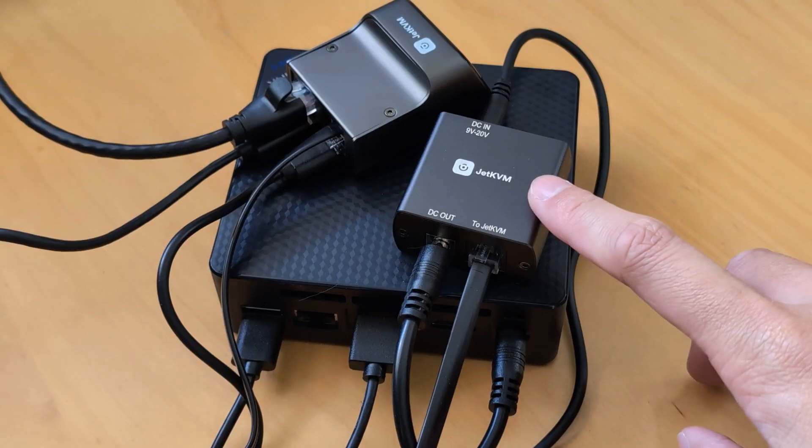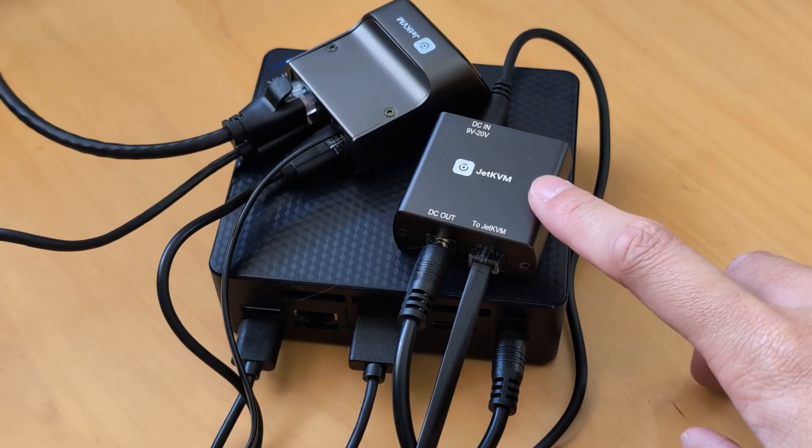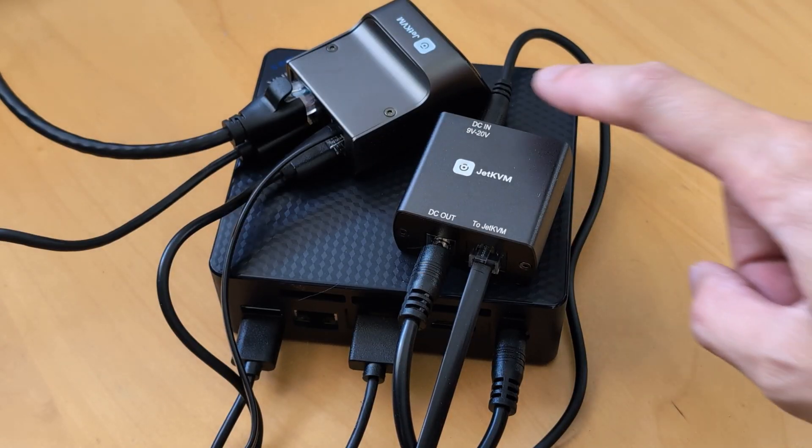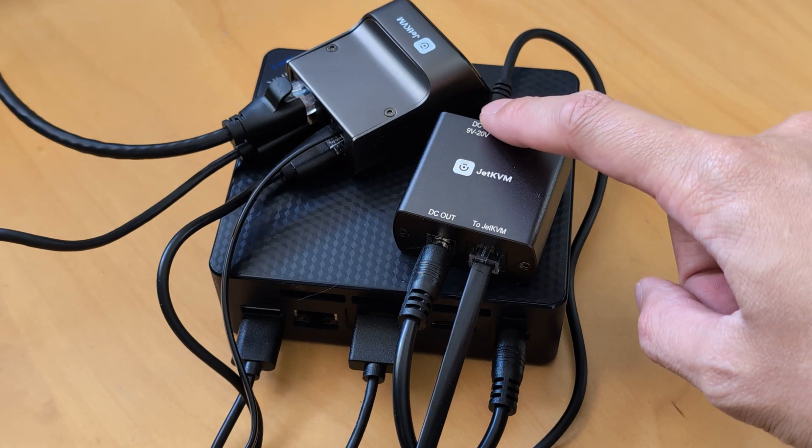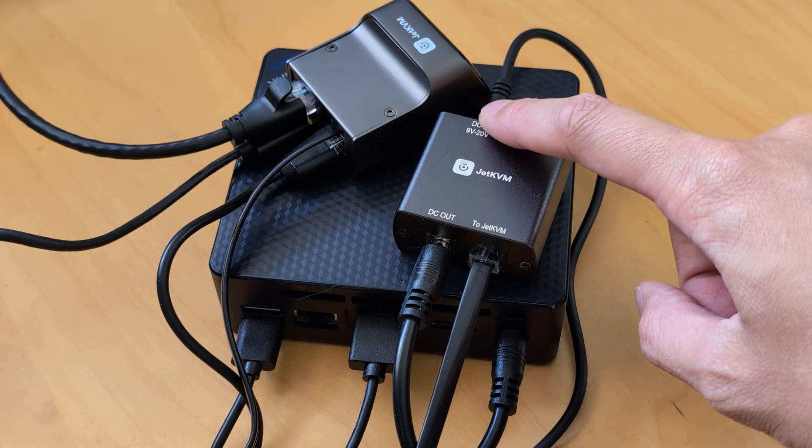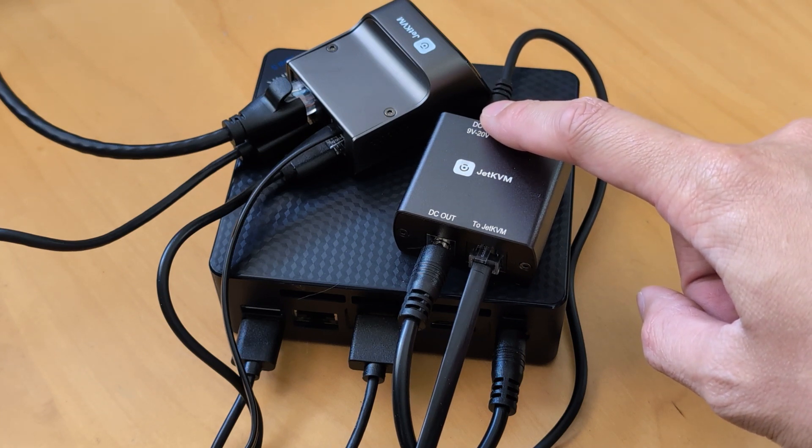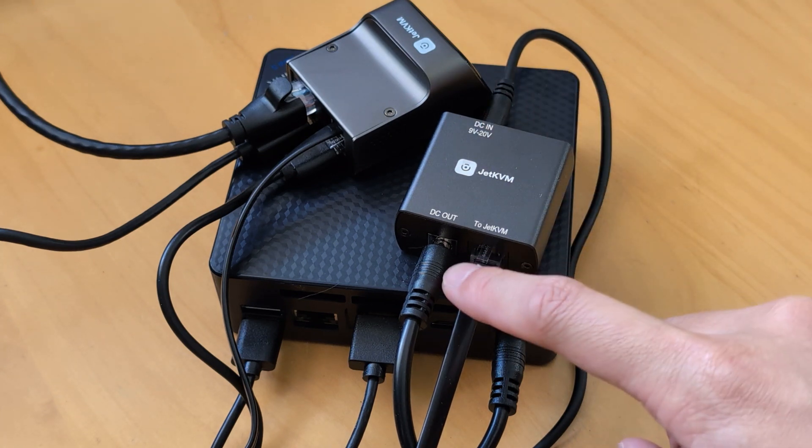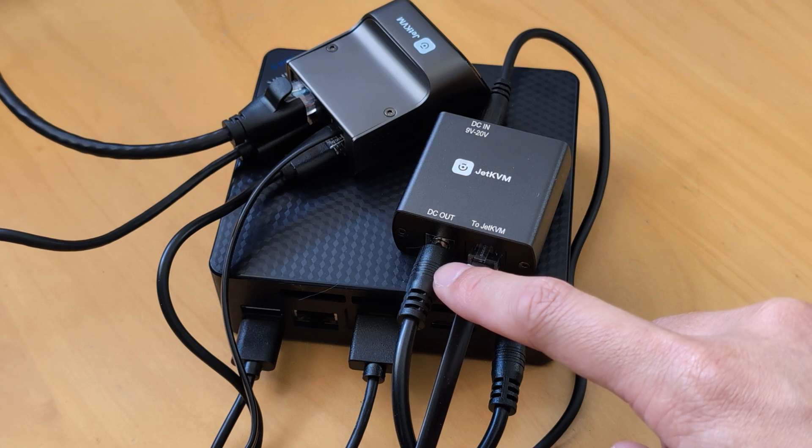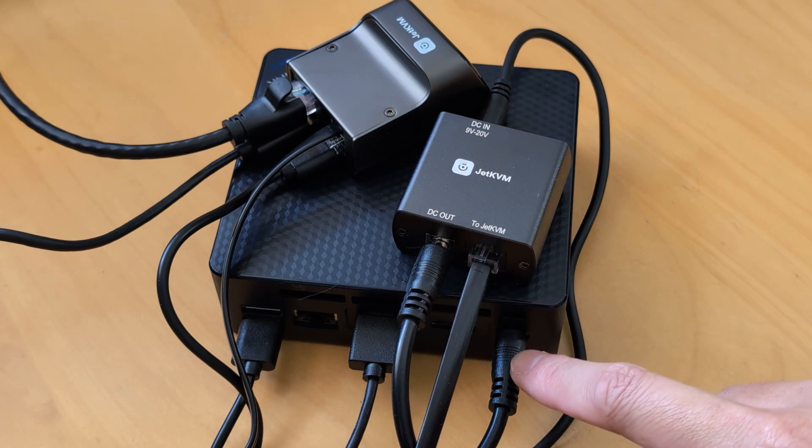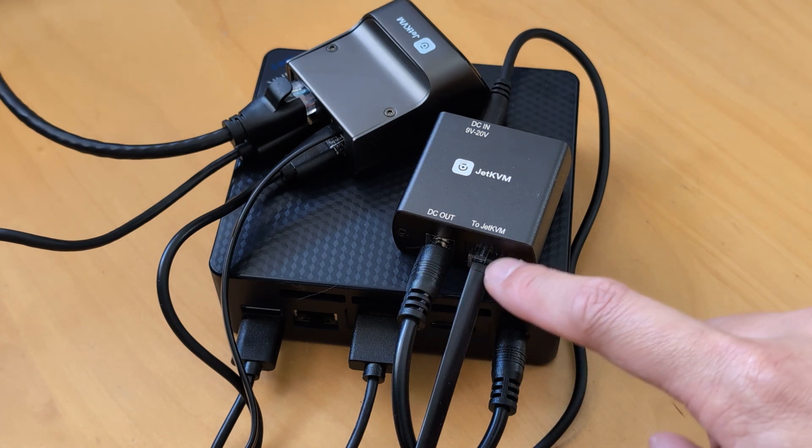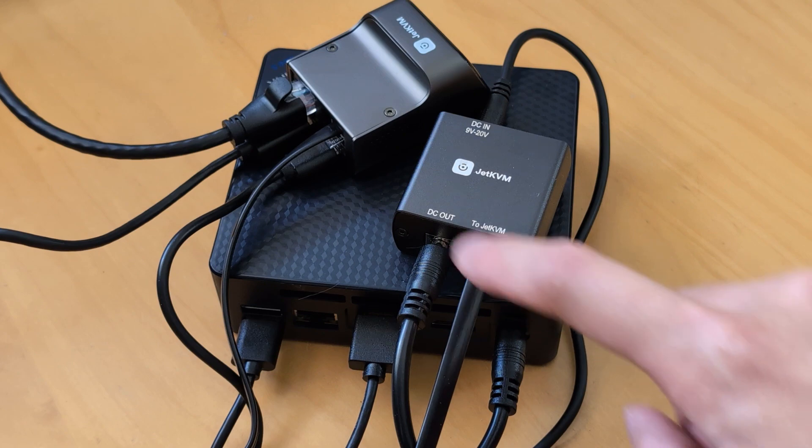This is the DC power control extension which allows me to turn my mini PCs on and off remotely. First, I plug in my mini PC's power supply into this end, then connect the included DC to DC cable from the extension to the mini PC itself, and lastly connect the RJ11 cable to the Jet KVM.